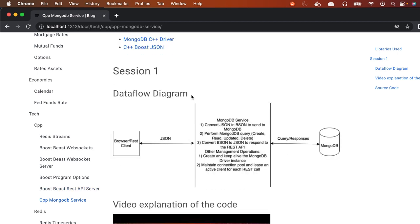This is the data flow diagram. We are going to integrate the REST client or browser with the MongoDB service running in our Boost Beast REST API server, and query responses are forwarded to MongoDB. The MongoDB service gets a JSON string from the browser or REST client, and the JSON is converted to BSON — binary JSON — to be sent to MongoDB.